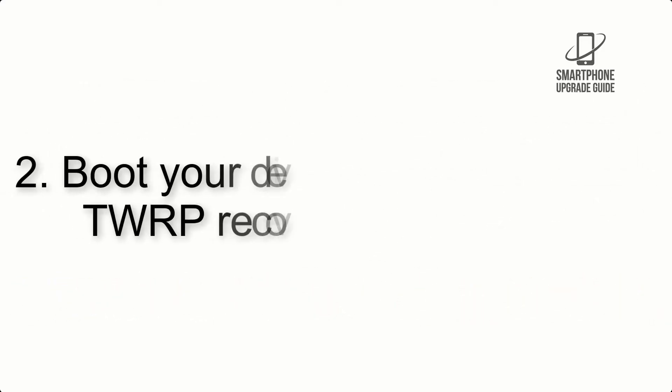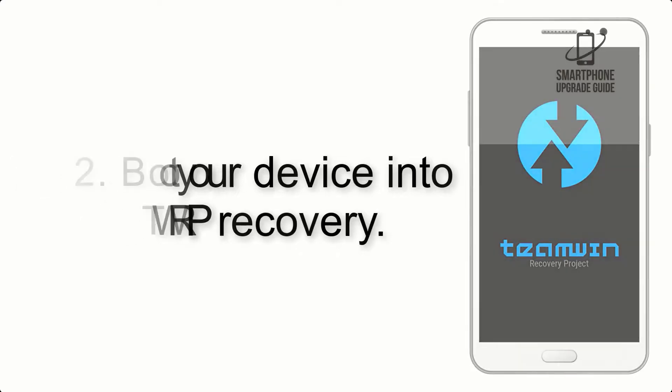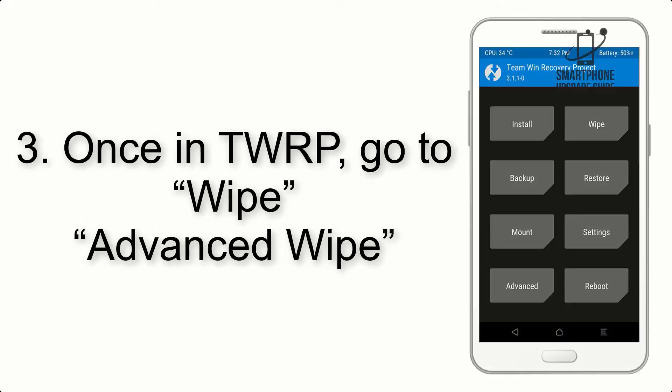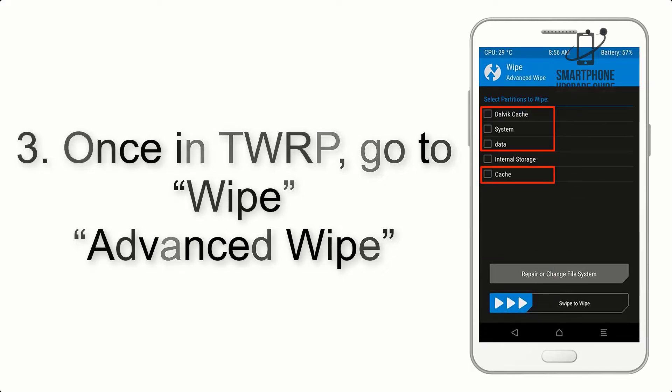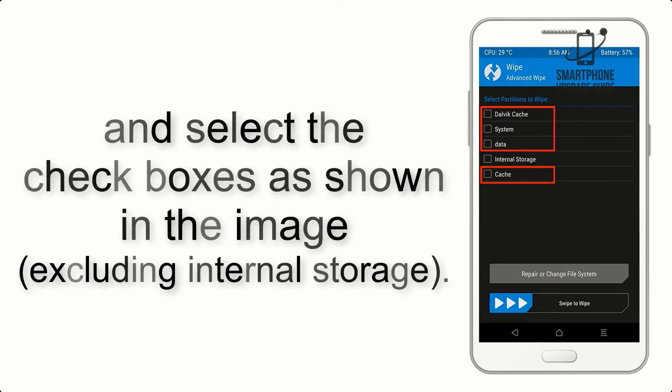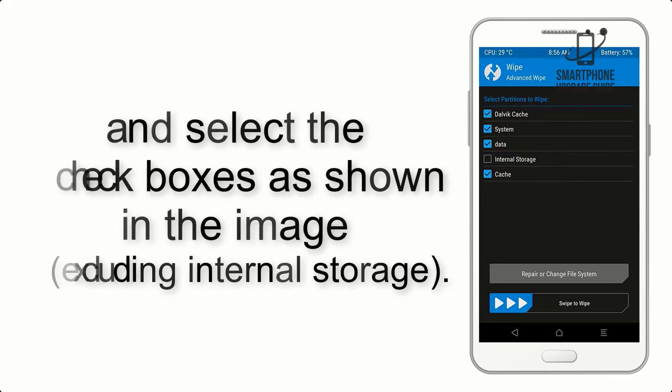Step 2: Boot your device into TWRP recovery. Once in TWRP, click on Wipe, Advanced Wipe, and select the checkboxes as shown in the image, excluding internal storage.